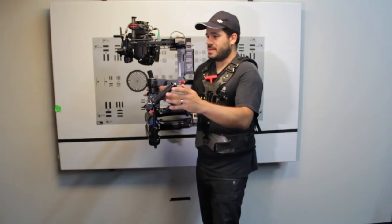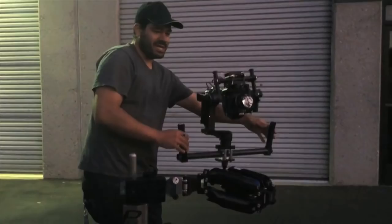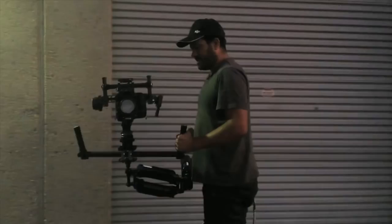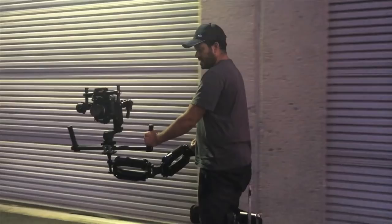So, Ronin. Steadicam arm. Segway. Let it do its thing. And then when it starts and stops you can see the Ronin adjust a little bit.